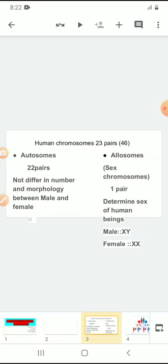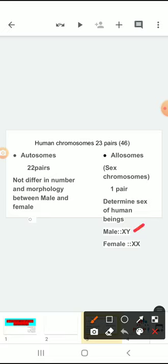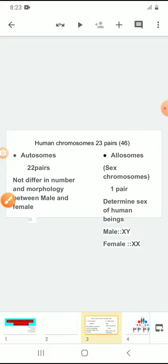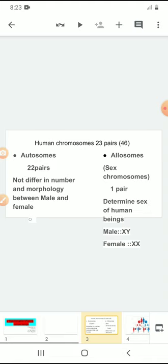These sex chromosomes are responsible to determine the sex of human beings. Along with the 22 pairs of autosomes, a male contains one pair of allosomes — one X and one Y chromosome. When you come to females, along with the autosomes, they have one pair of allosomes — two X chromosomes only. So in human beings, total 23 pairs of chromosomes are present: 22 pairs are autosomes, one pair is the allosome. This one pair of allosomes is responsible to determine sex — males have one X and one Y chromosome, females have two X chromosomes.